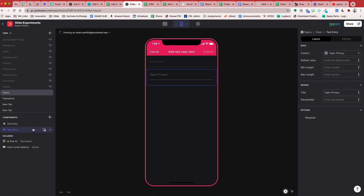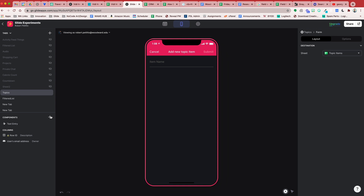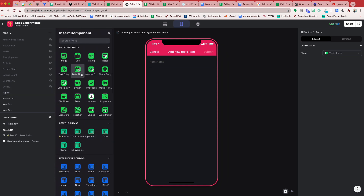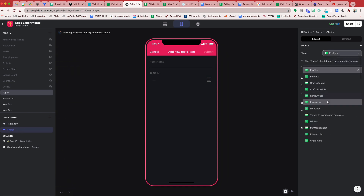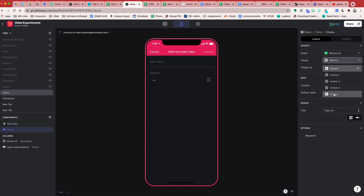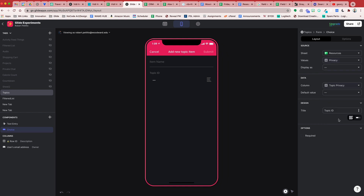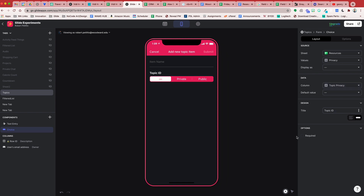For topic privacy, right now it's a text entry — we don't want that, we want a choice component. So I'll add a new choice component here. Again we're going to reference the resources sheet; the values will be the privacy settings and the column will be the topic privacy. We'll mark that as segmented and label it as Privacy.